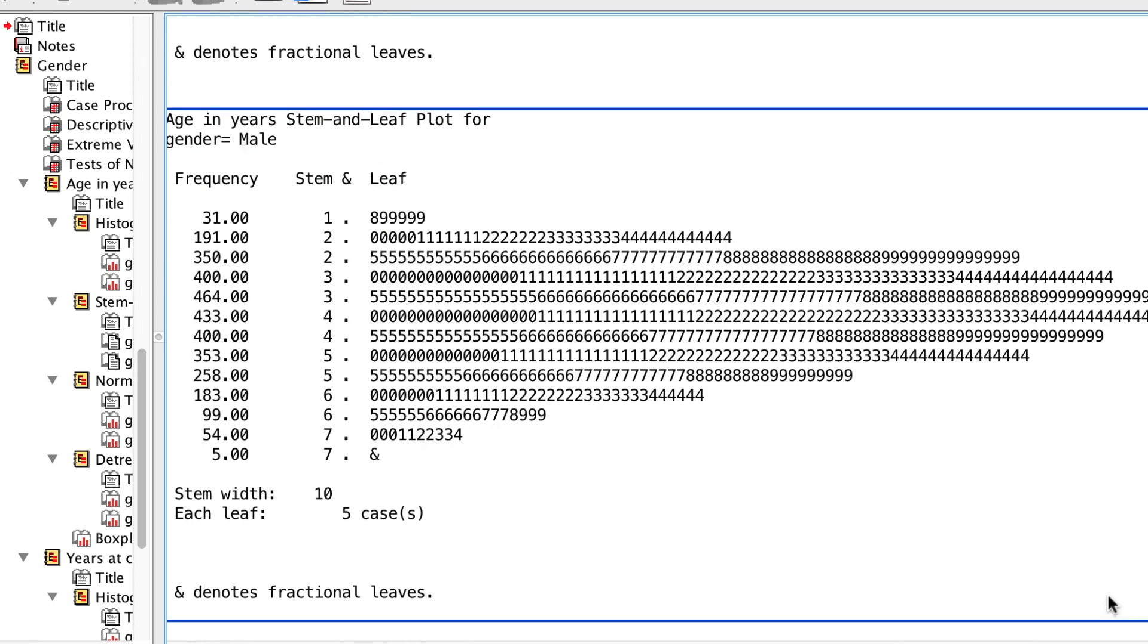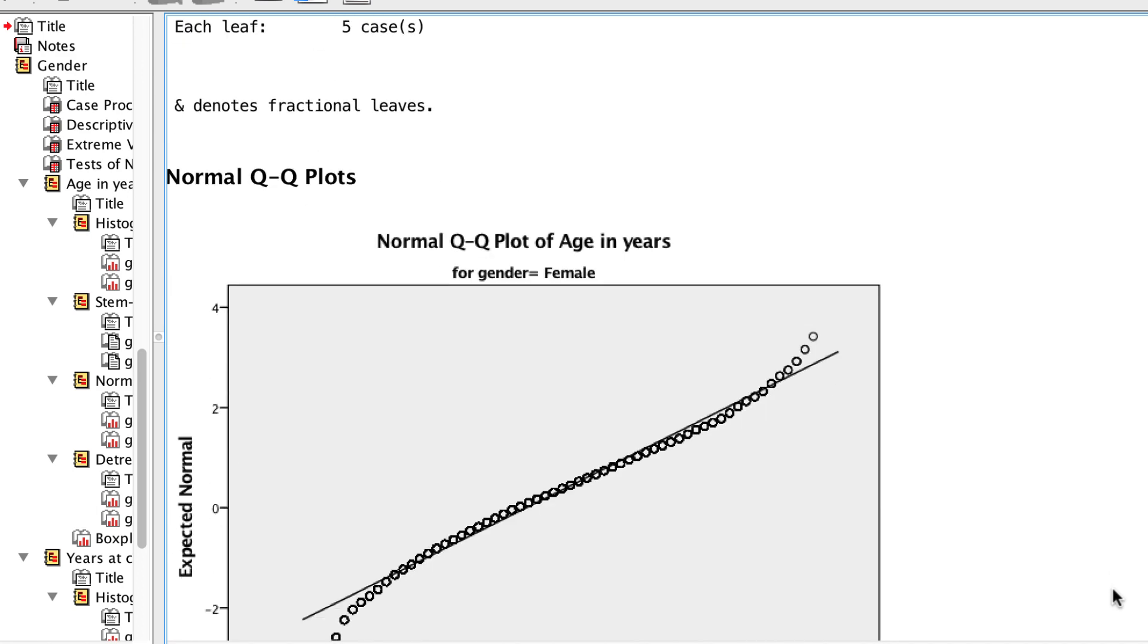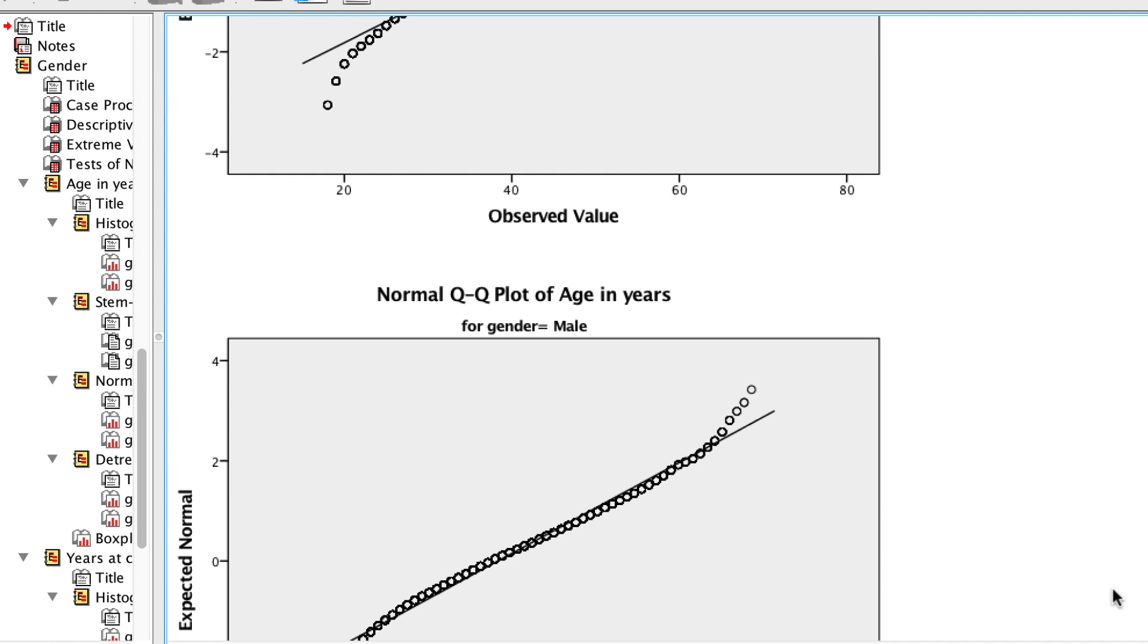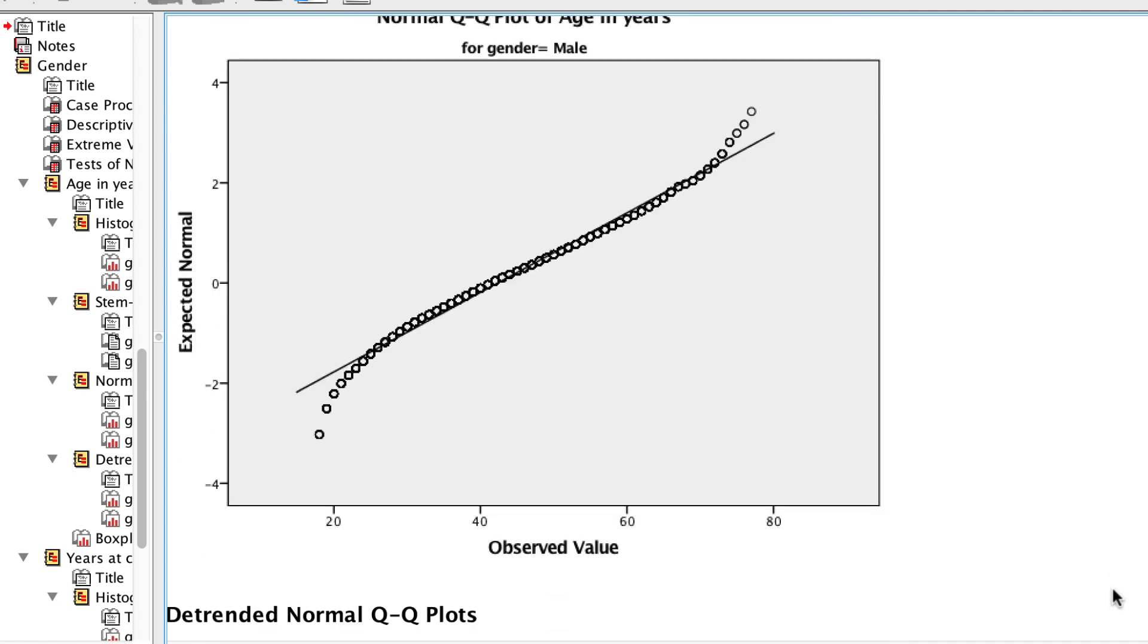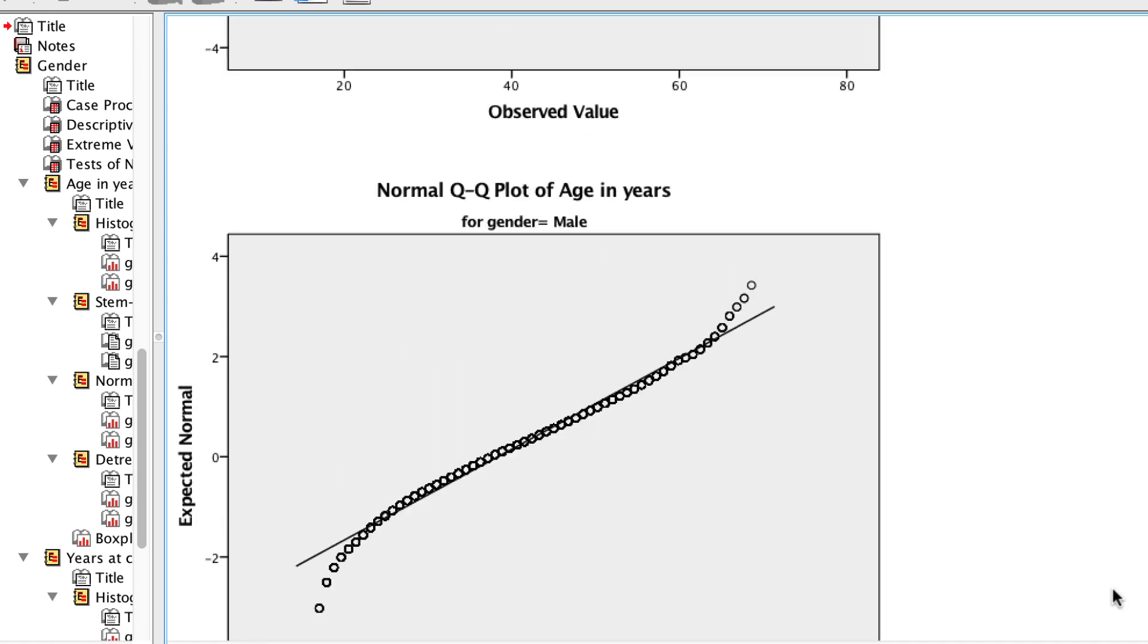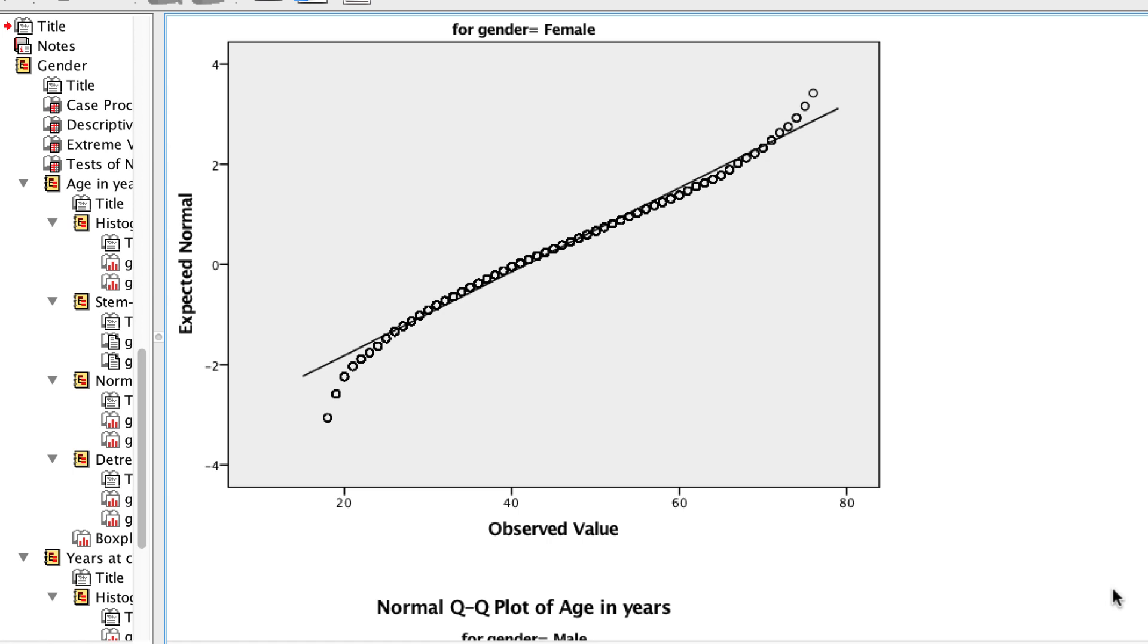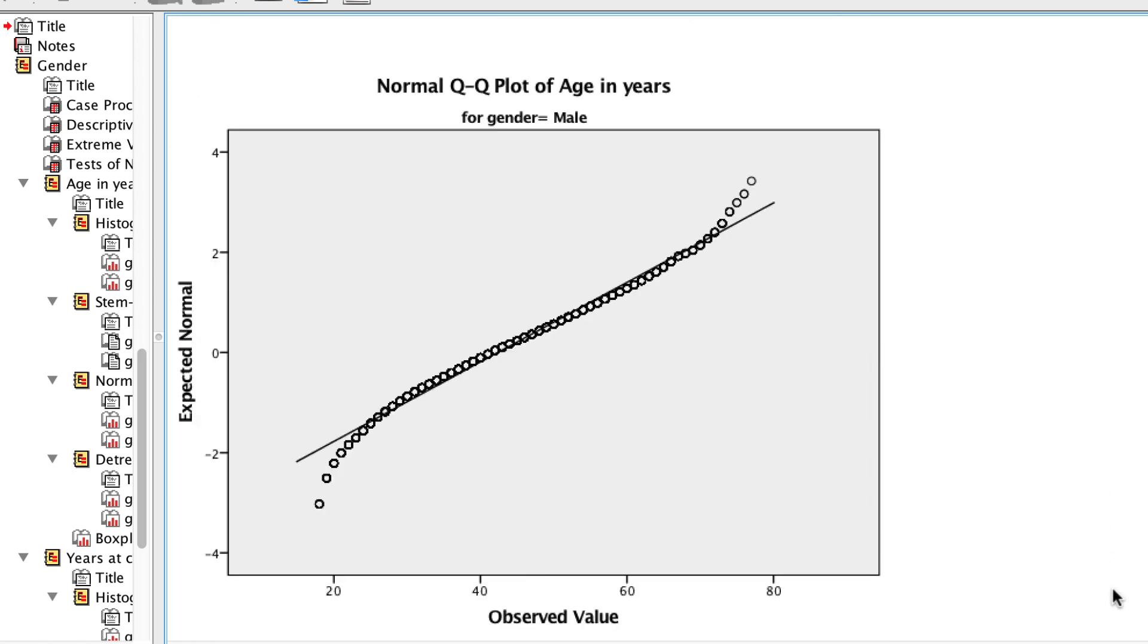Here is a QQ plot, or quartile-quartile plot. This is interpreted in the same way as the PP plot. If the data are normally distributed, they will fit on the 45 degree line. For age, we see that the middle of the distribution is normally distributed, and the diversions from normality occur at the extreme ends.